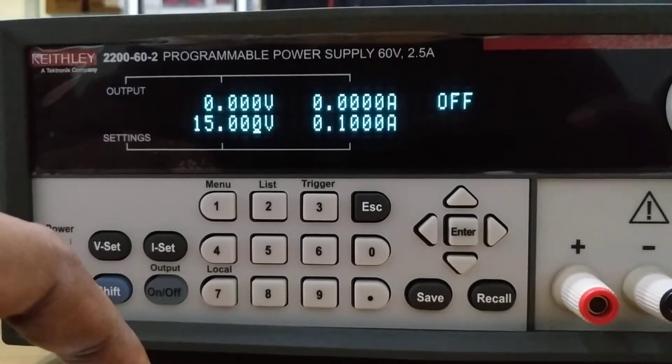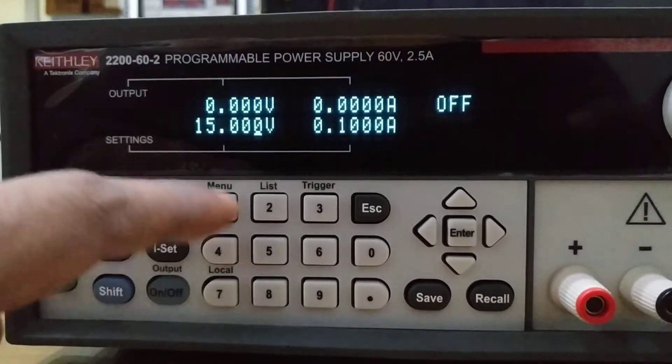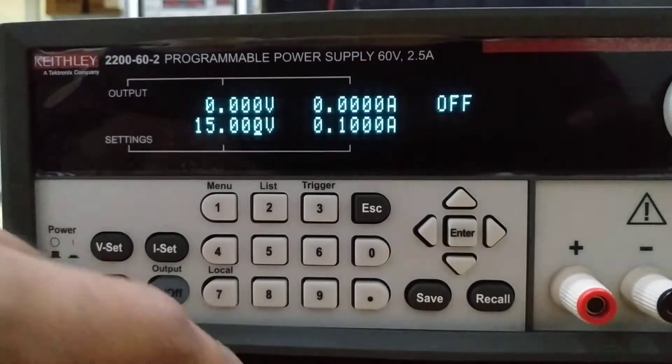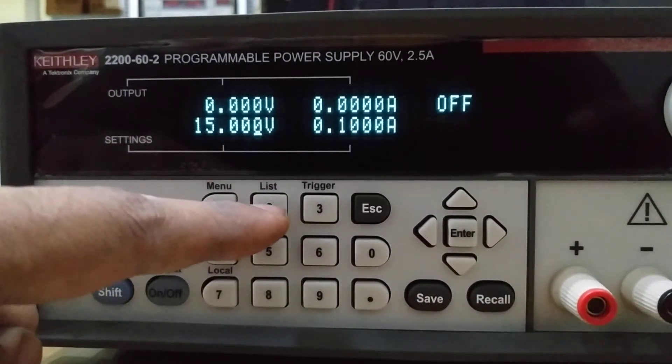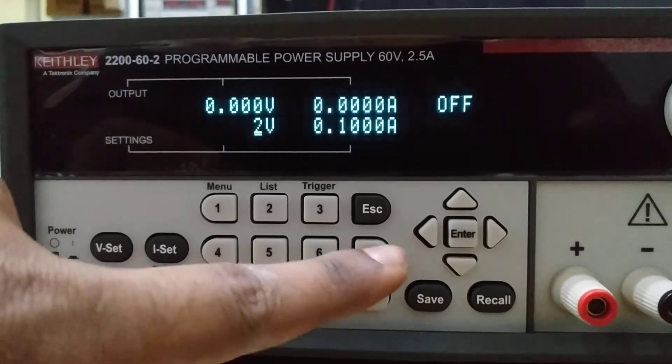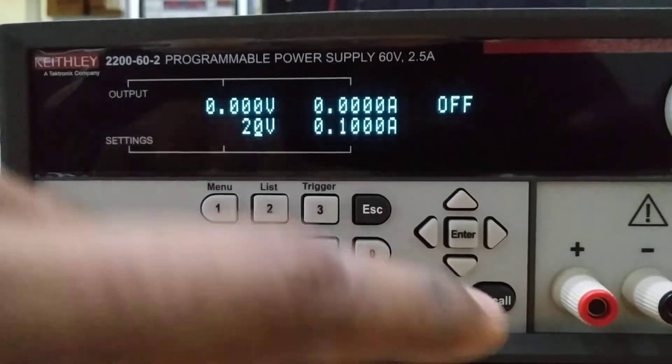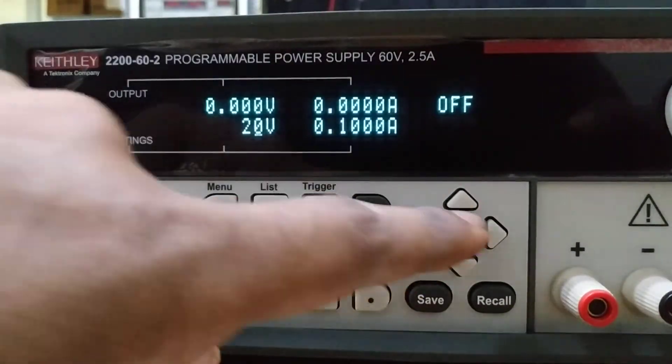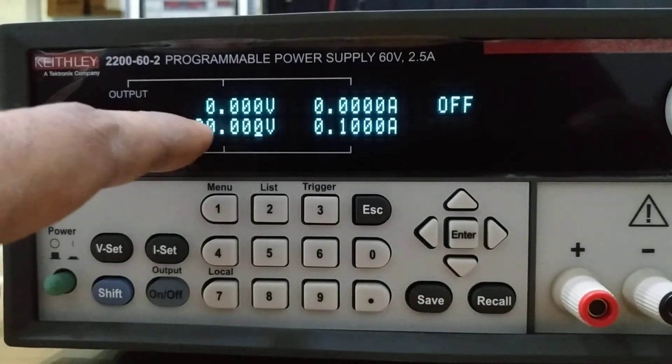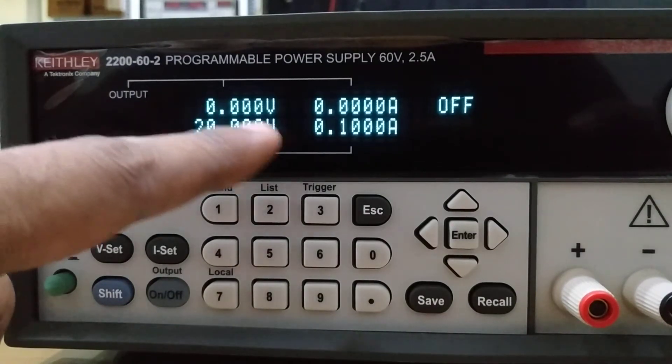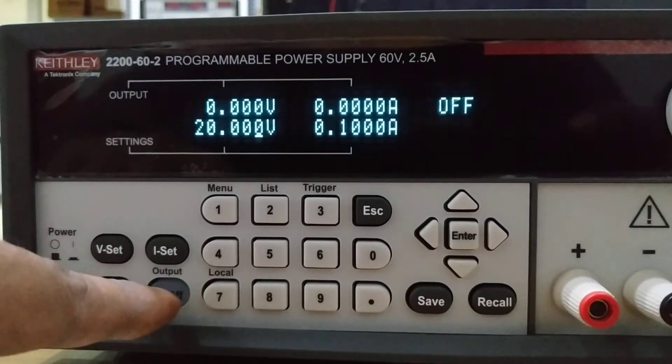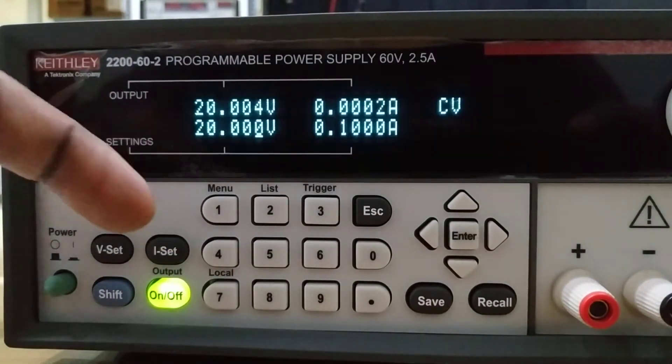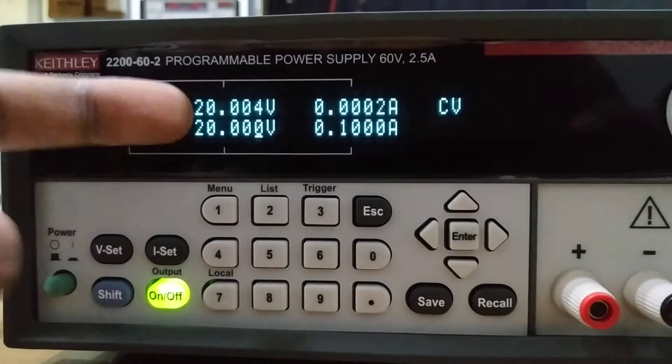Now if you want to set it to 20 volts, let's do that. This is 2 and this is 0 for 20 volts. Now press Enter. It came to 20 volts.